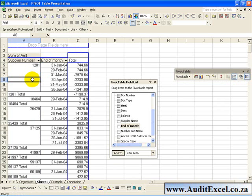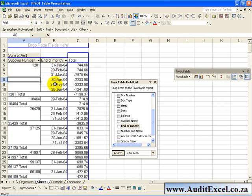...what it does is quickly splits the column, so that now you've got a Supplier Number, you've then got the Months, and then the Totals making up each month.